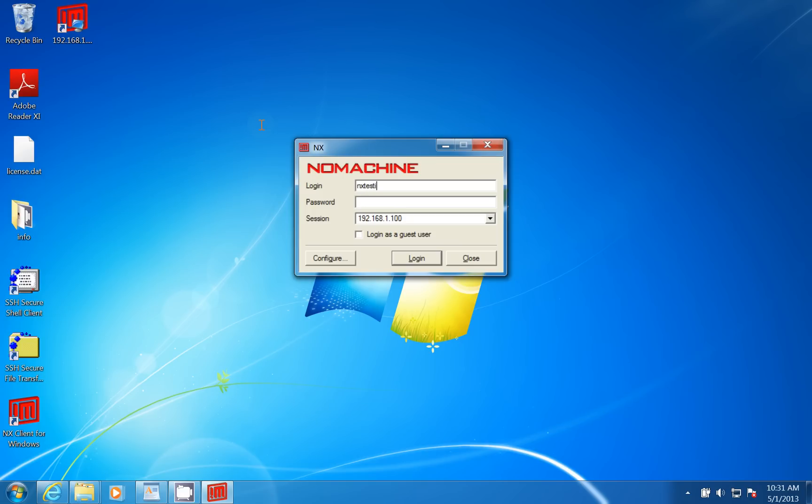And I have a password for it, and I'm going to go ahead and click Log In.